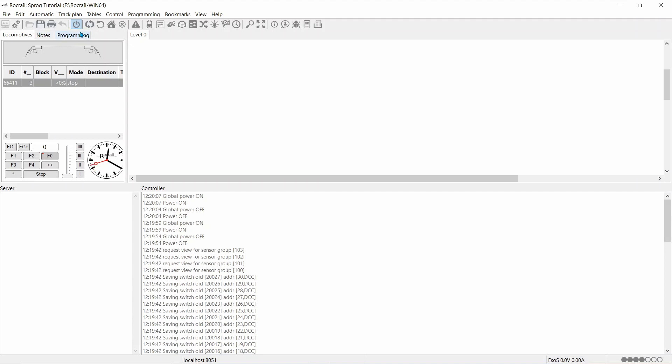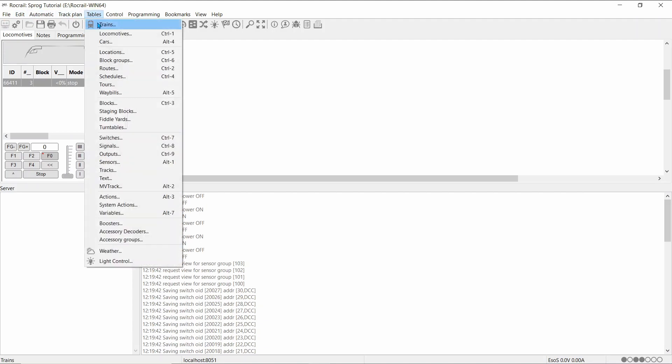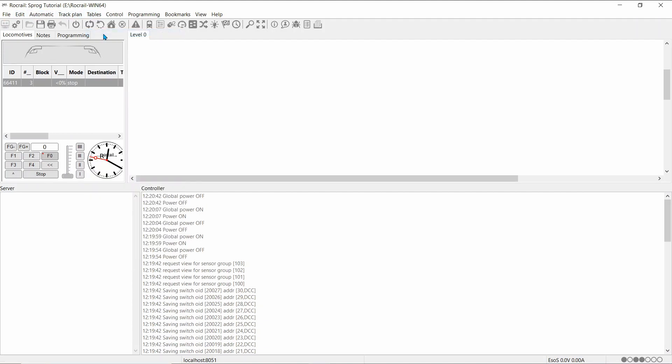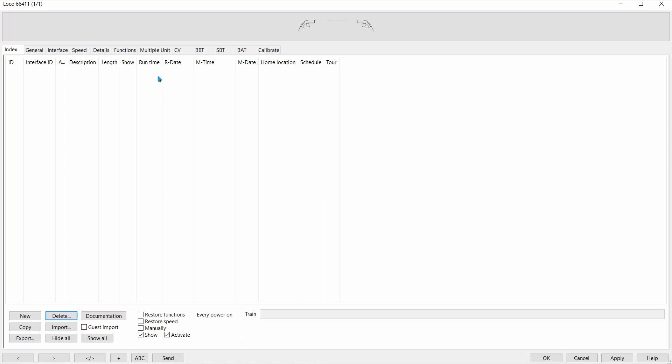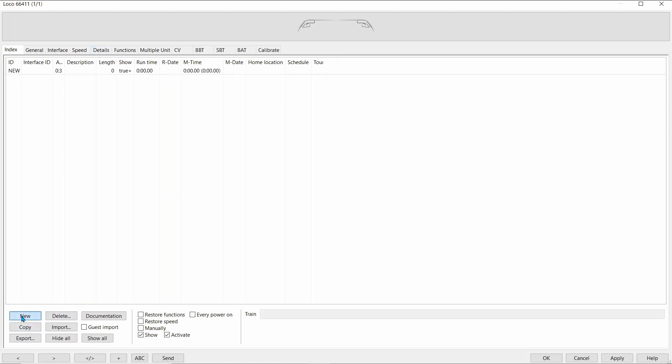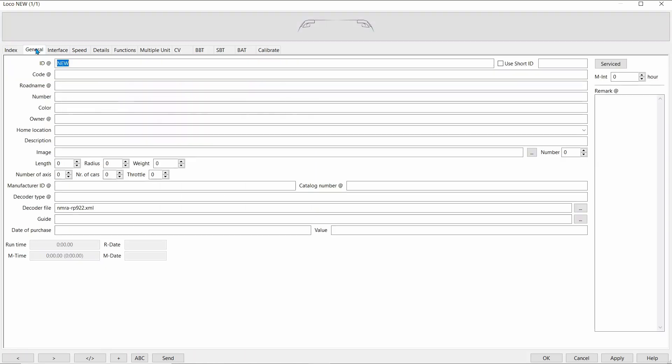So, if I power off the now, go to Tables, Locomotives, and now I'm going to add in a new locomotive. Under General, we'll call it Malcolm.